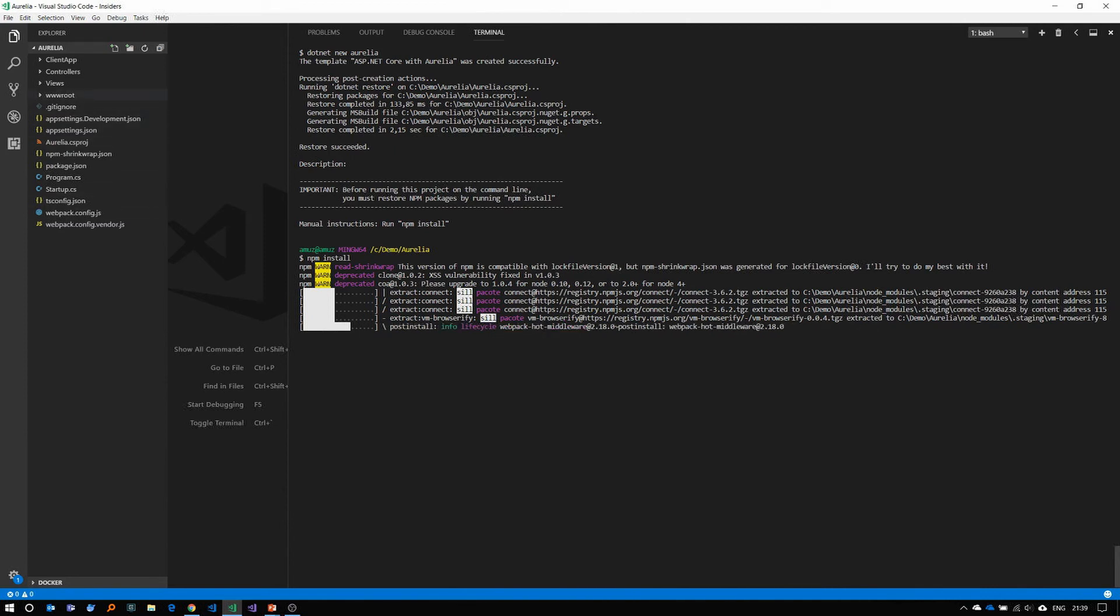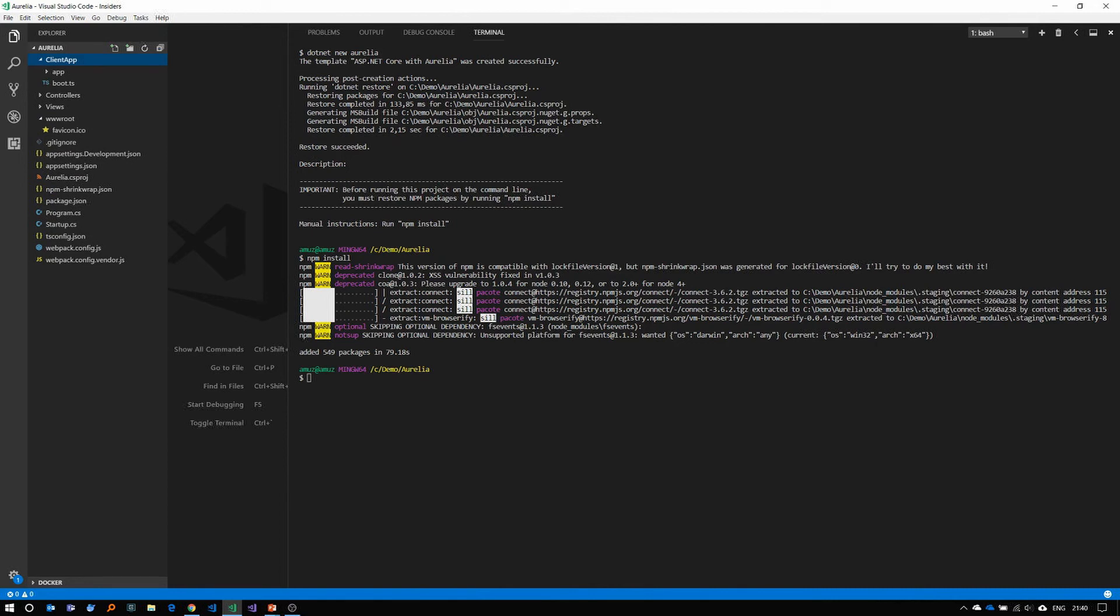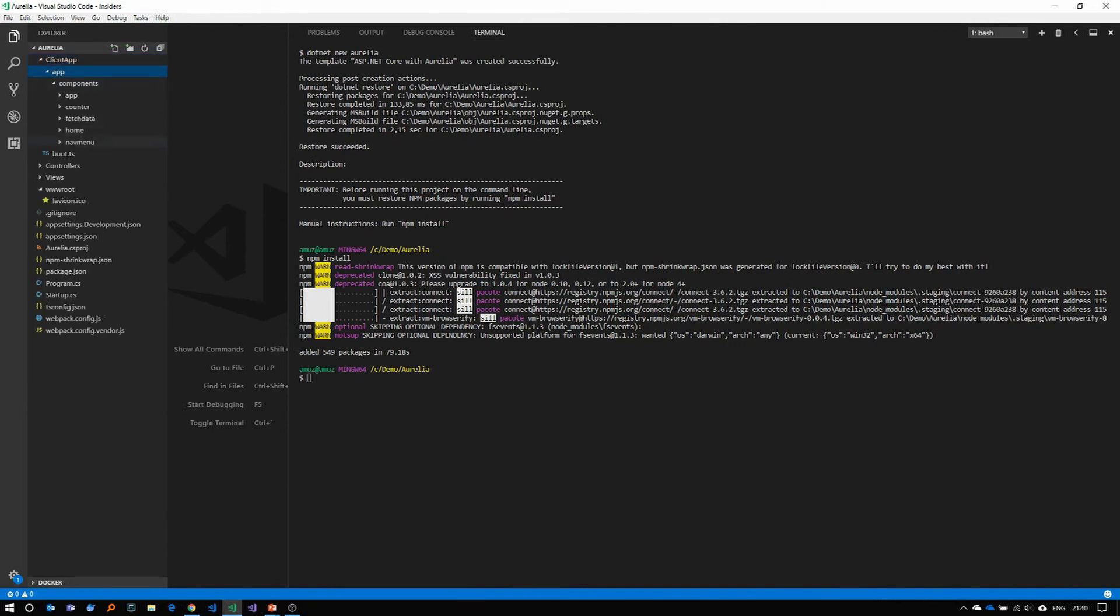Besides that, it created the ASP.NET Core default wwwroot folder is available there and the Aurelia app is inside the client app folder with the boot.ts as its main entry point and a sample app with a few components built inside.